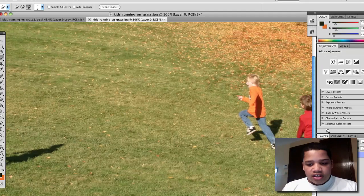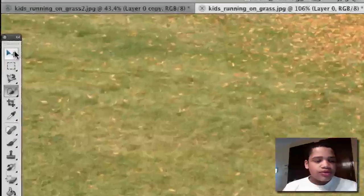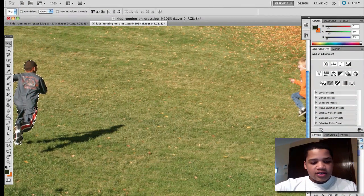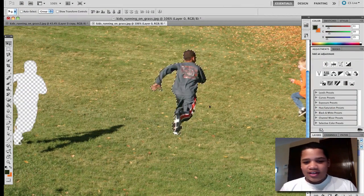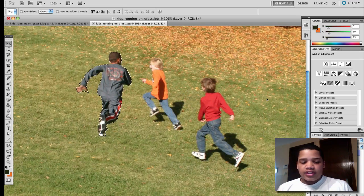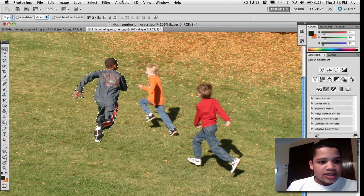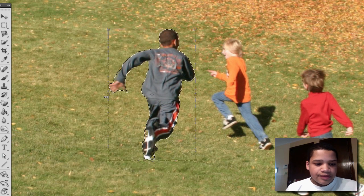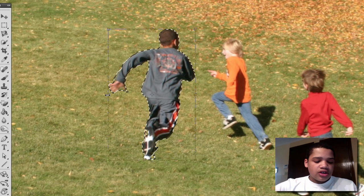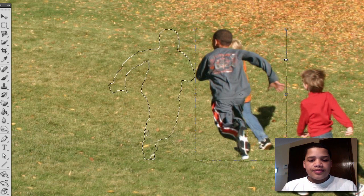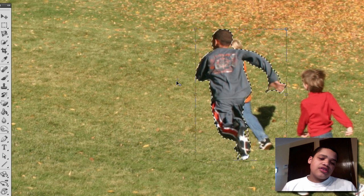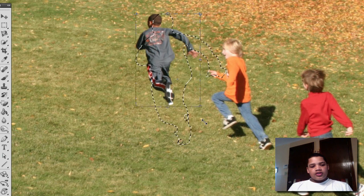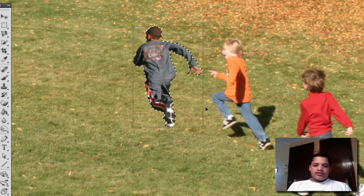Alright, that looks good. Now grab the move tool by pressing V, click this person, and drag and drop them over to the new position. Then go to Edit > Free Transform, shift them horizontally, and drag them so it looks like the orange kit is pointing at them.